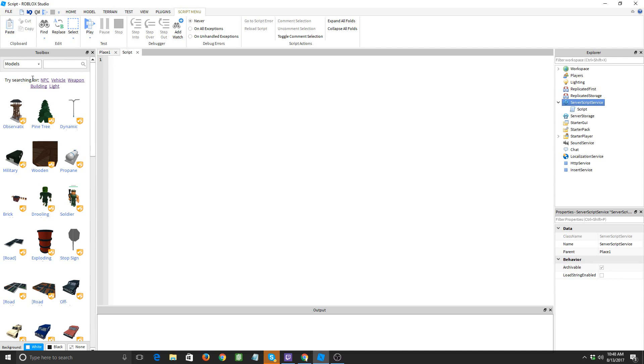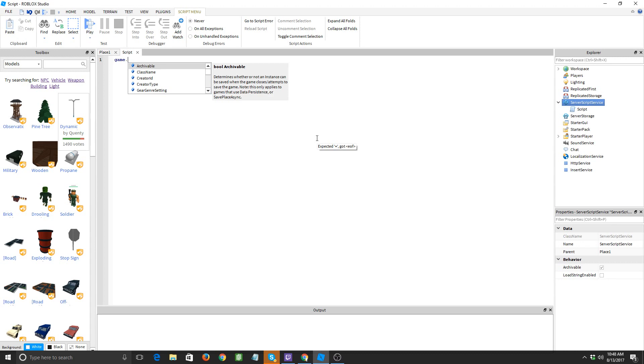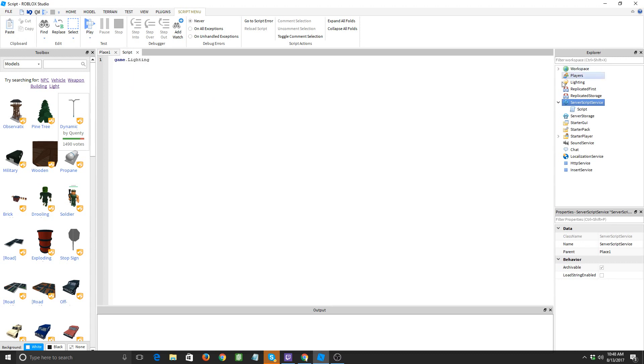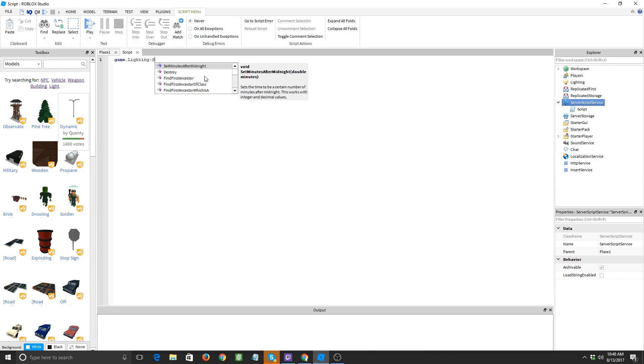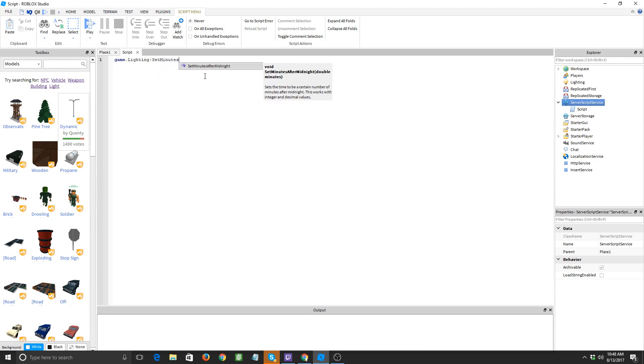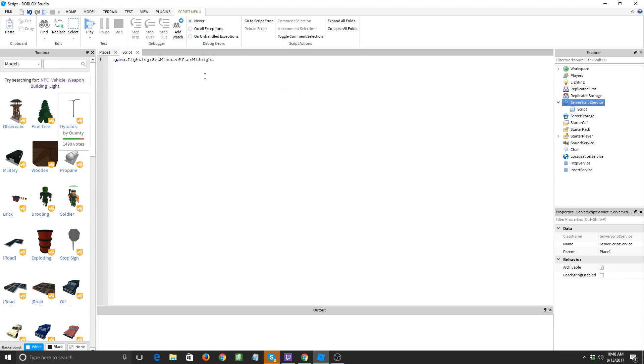It's going to be game, which is the general everything over here, that's the game dot lighting. So that's calling up the lighting, and then colon set minutes after midnight. All right, now what this does is it'll change the lighting so that it corresponds to the time that we will put here.